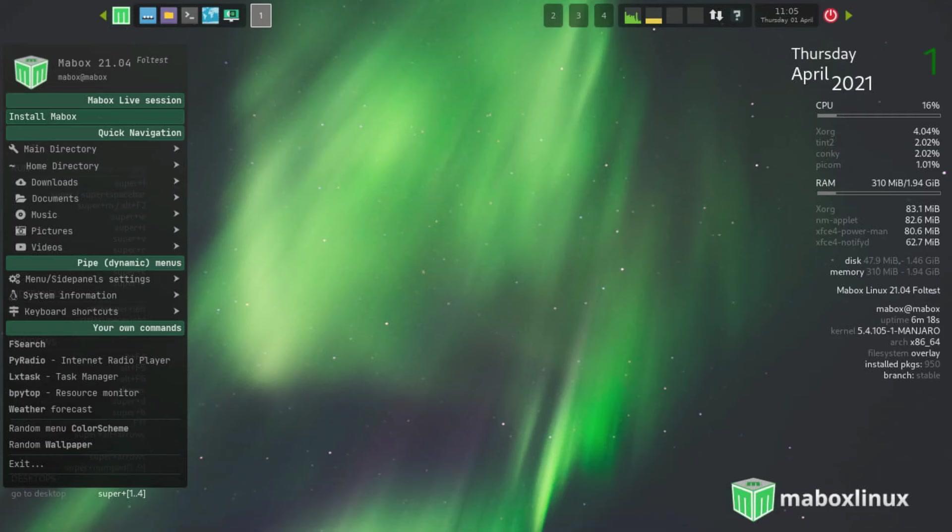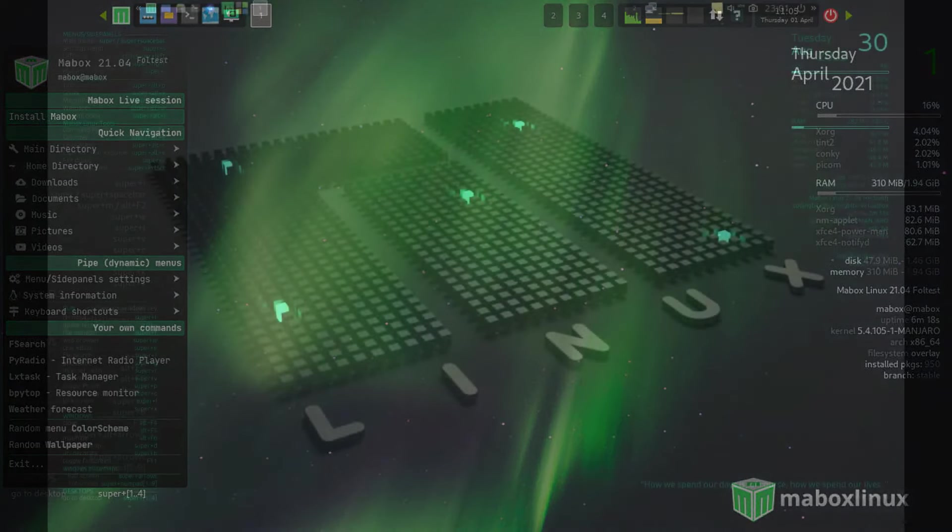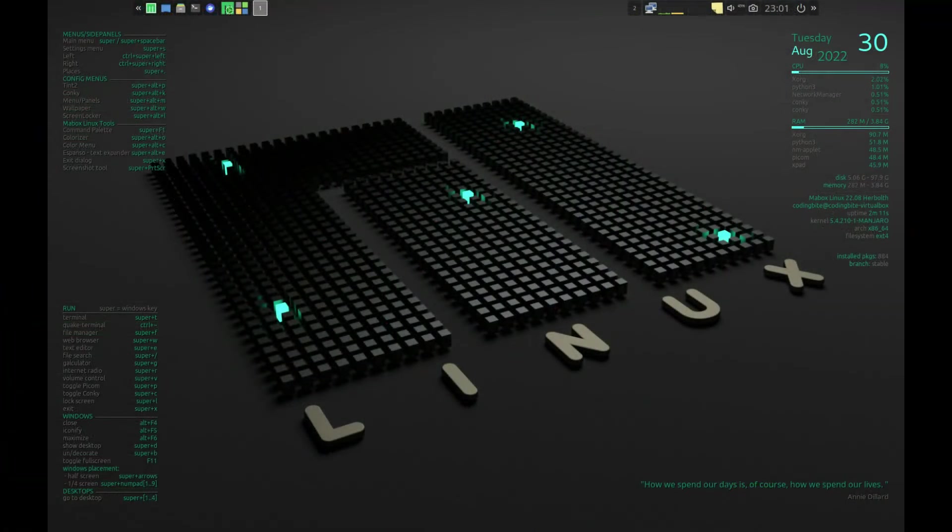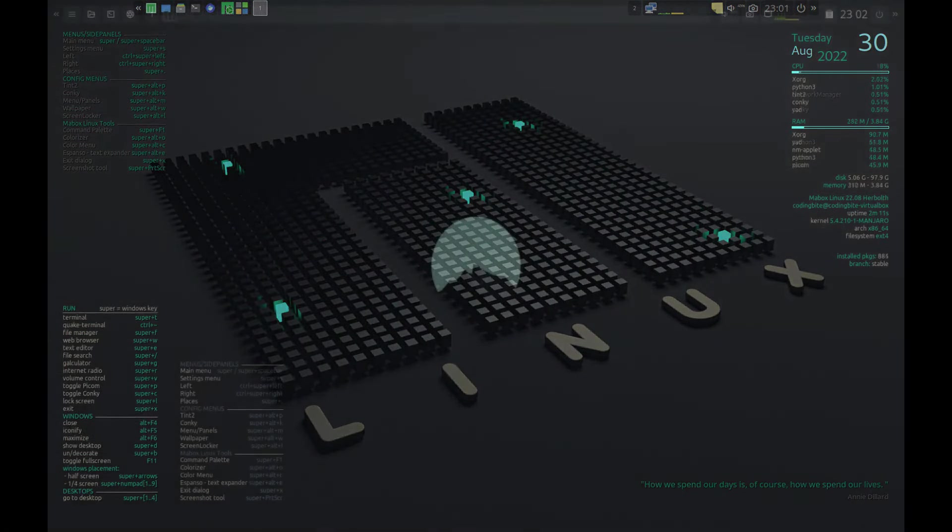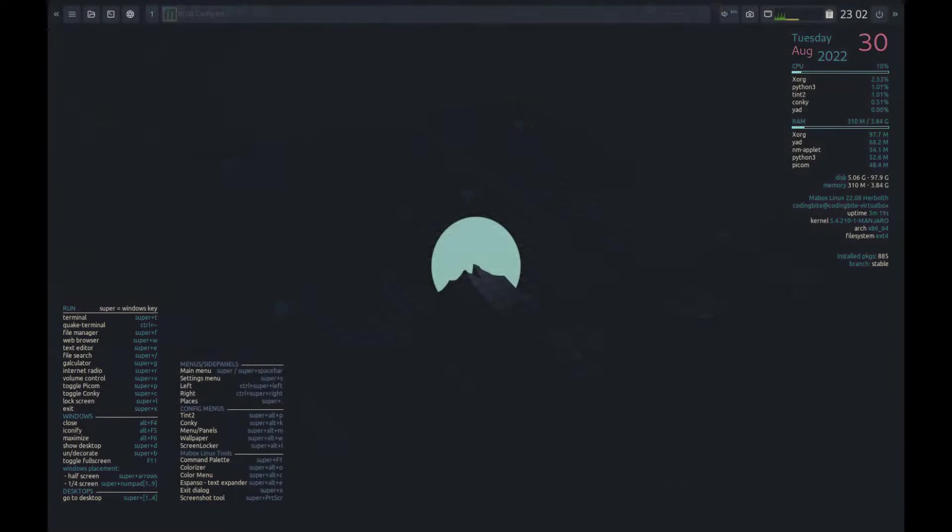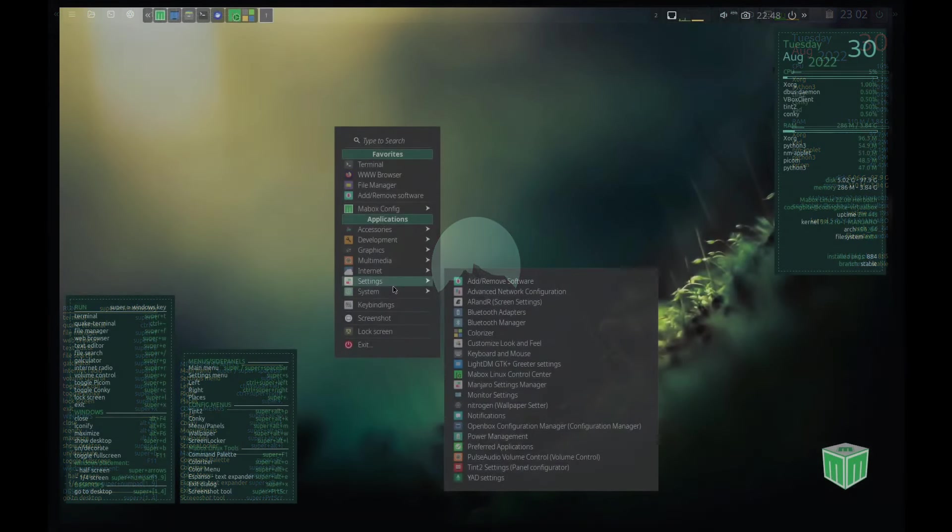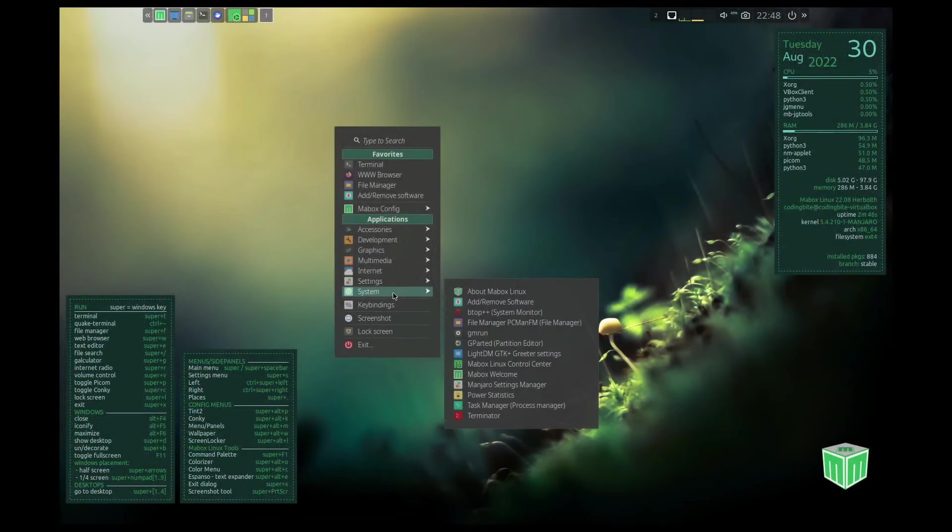Moving on to Mabox Linux, a perfect choice for enthusiasts of window managers seeking a visually stunning Arch Linux distribution. Prioritizing simplicity and elegance, Mabox Linux features the OpenBox window manager as its primary environment.